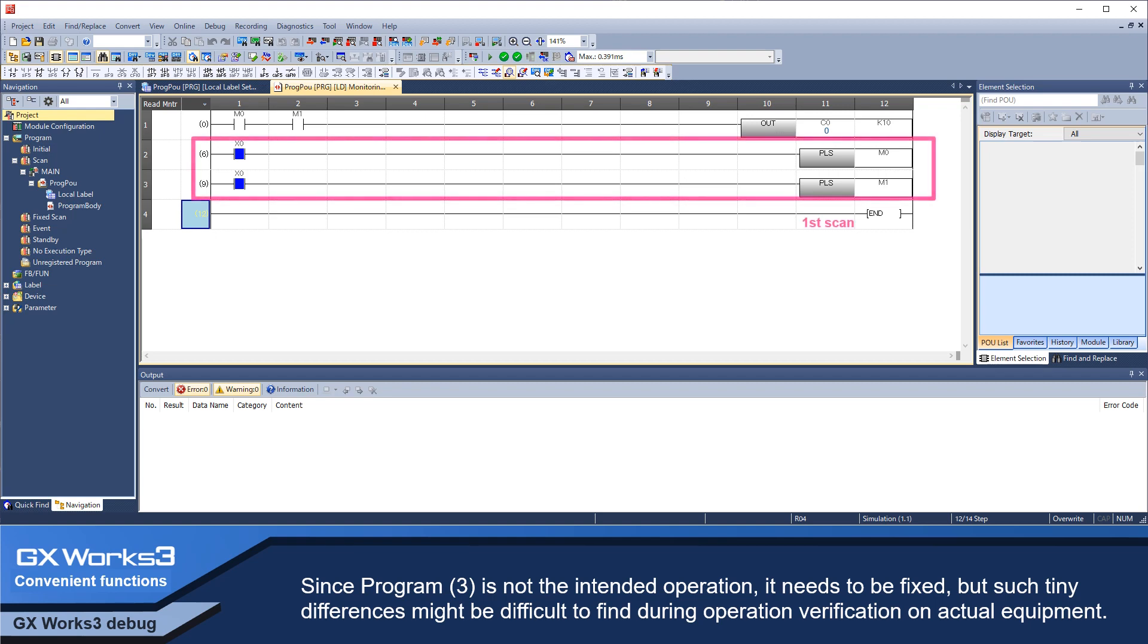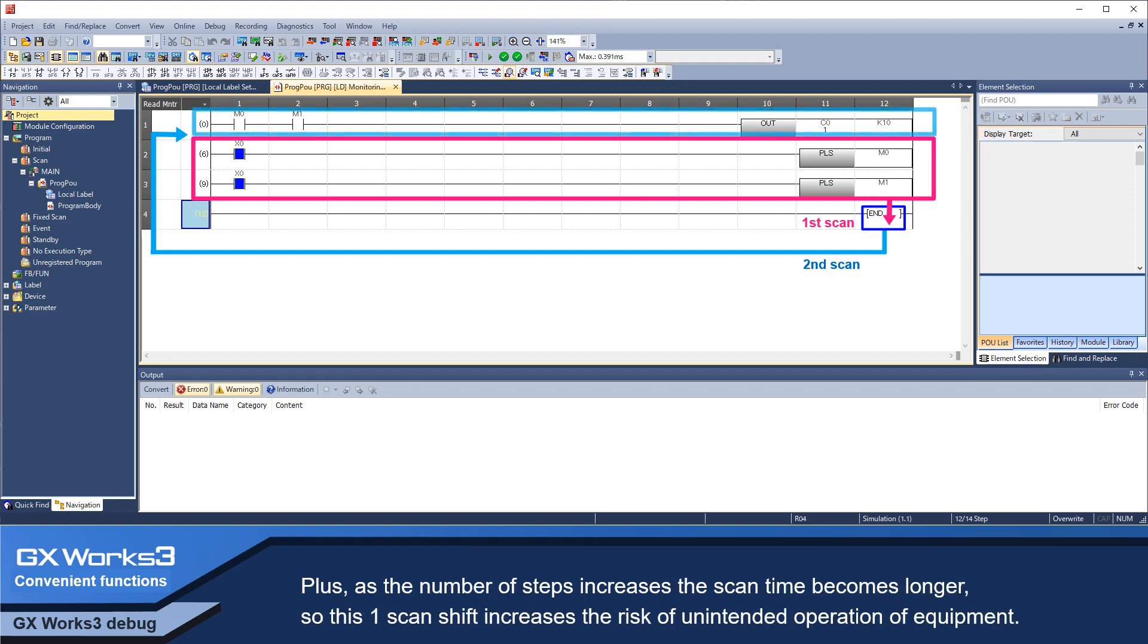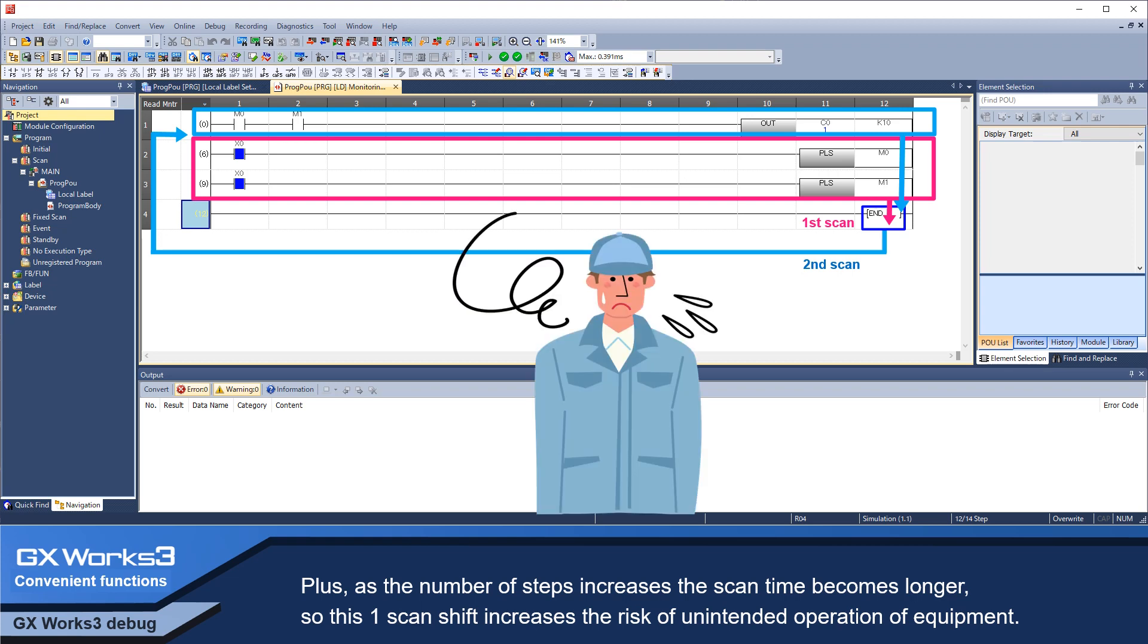But such tiny differences might be difficult to find during operation verification and actual equipment. As the number of program steps increases, program mistakes like these become even harder to find. Plus, as the number of steps increases, the scan time becomes longer, so this one-scan shift increases the risk of unintended operation of equipment.